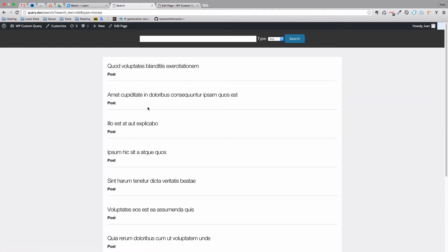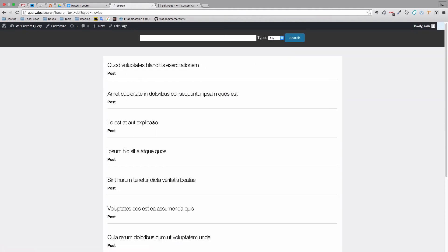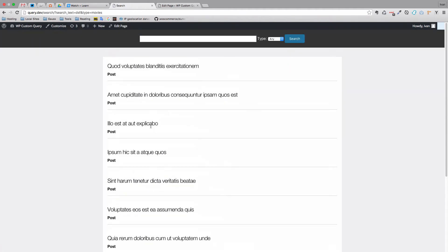The form is set up so that the text input has the name 'search_text' and the select has the name 'type'. When we click submit, the action sends us to the search page and the URL will contain the values from both fields. We can test this — as you can see it doesn't work yet since we haven't set up our custom query, but the URL already shows search_text equal to 'dsf' and type equal to 'movies'.